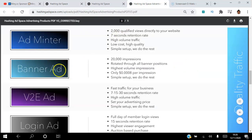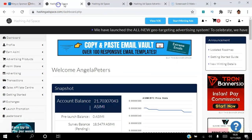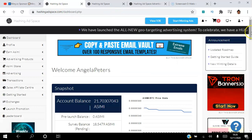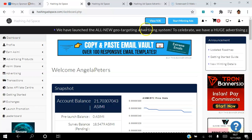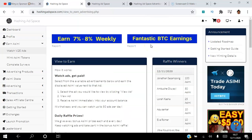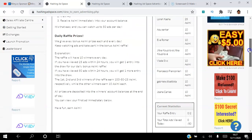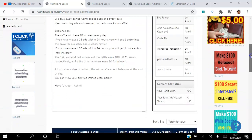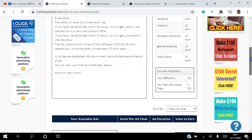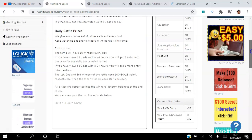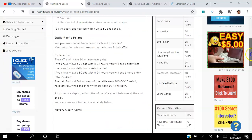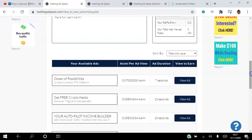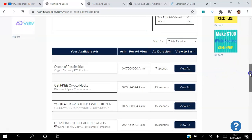For the view-to-earn ads, members need to click the view-to-earn tab. Once they click that tab, they can view 50 websites every day. By viewing 50 websites they can earn ASIMI, and they will also be entered into a draw where they can win more ASIMI.